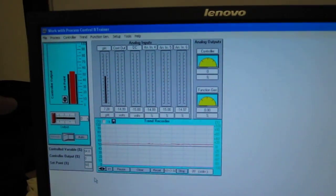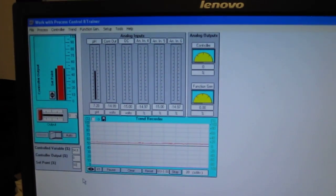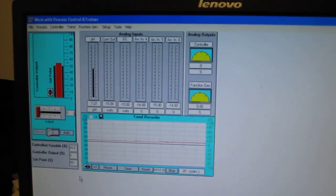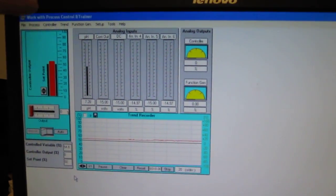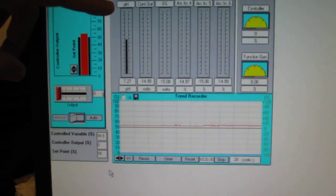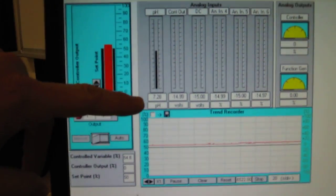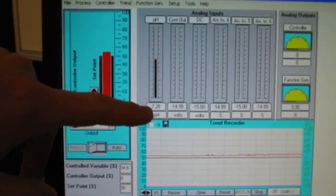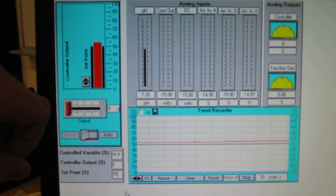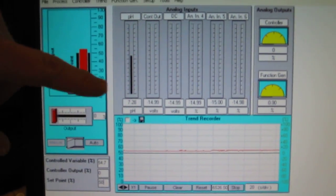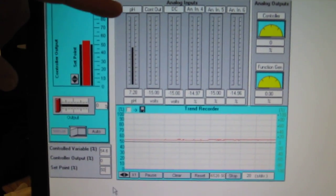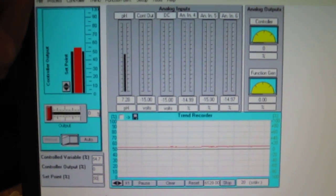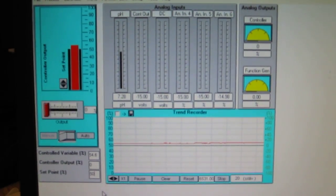This is a process control software developed by LabVolt. Here, I am going to measure my pH. Right now we have a pH of 7.28. This measurement is from 0 to 5 volts, represented in pH units.